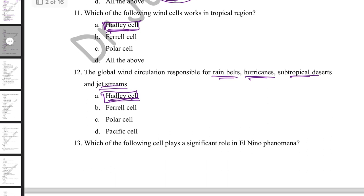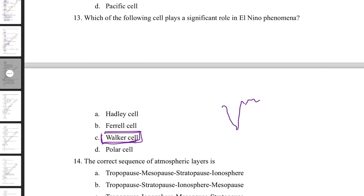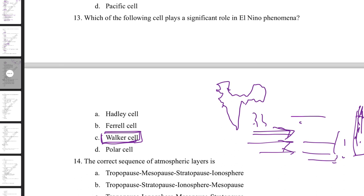Which cell plays a significant role in the El Niño phenomenon? That is the Walker cell. El Niño refers to abnormal warming of the eastern Pacific. When the eastern Pacific is warmer, winds blow from the Indian Ocean toward the eastern Pacific, negatively affecting rainfall in India — that is the El Niño phenomenon, driven by the Walker cell's wind movement.